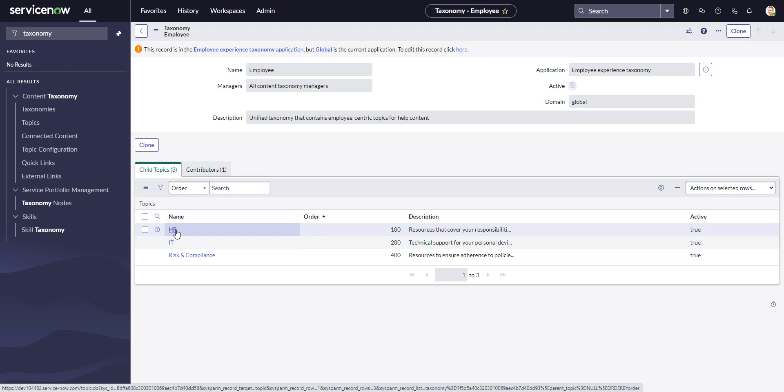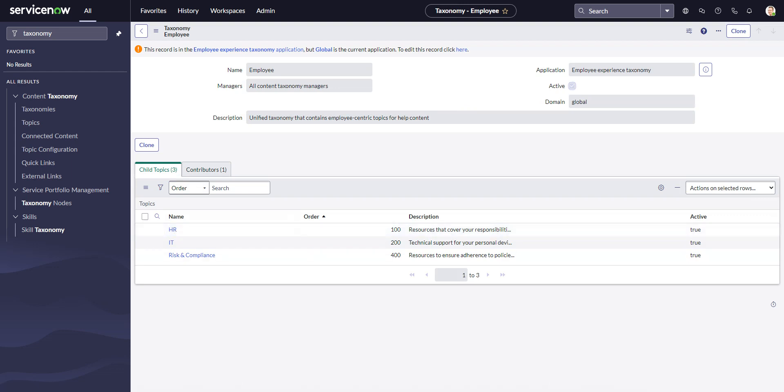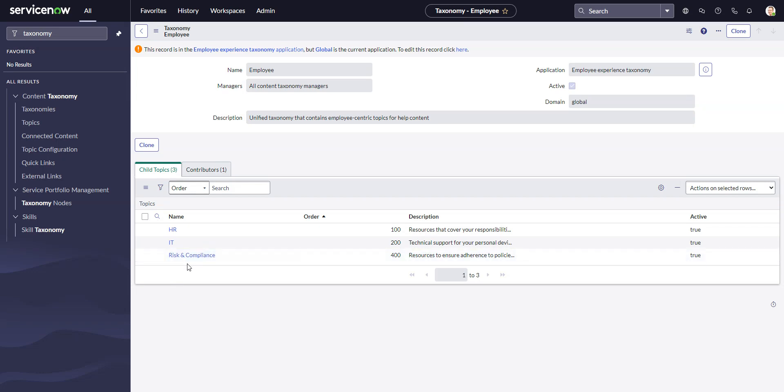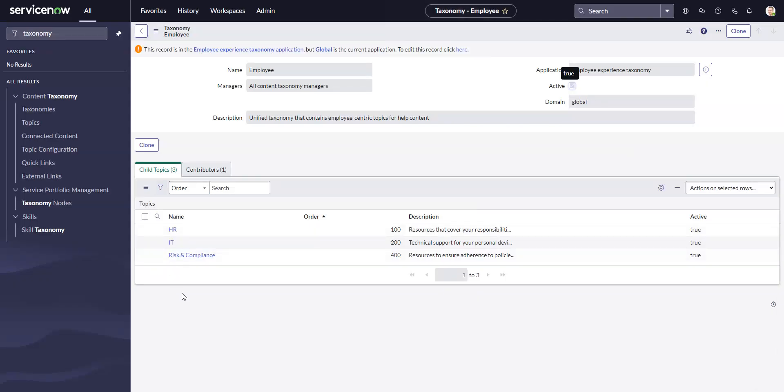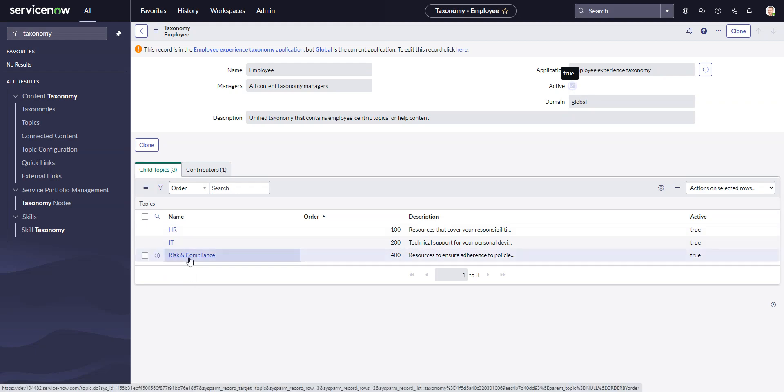And you might be asking yourself two questions. First of all, where is org chart, and secondly, risk and compliance - I see that there, why doesn't that show up in the menu?